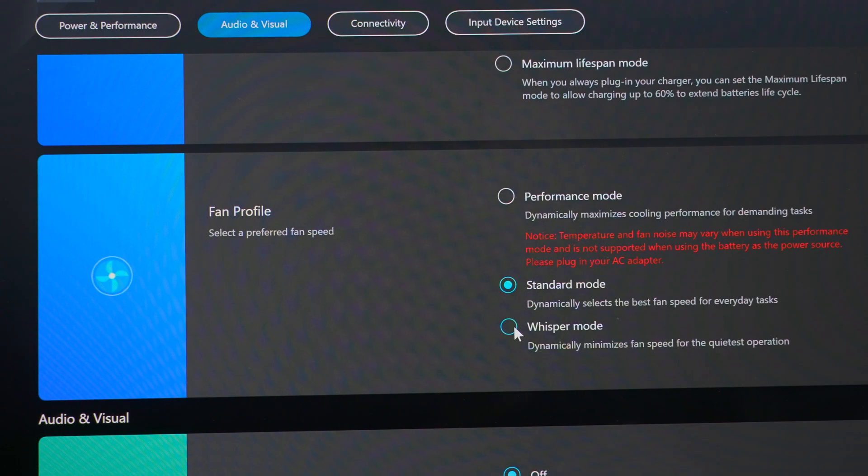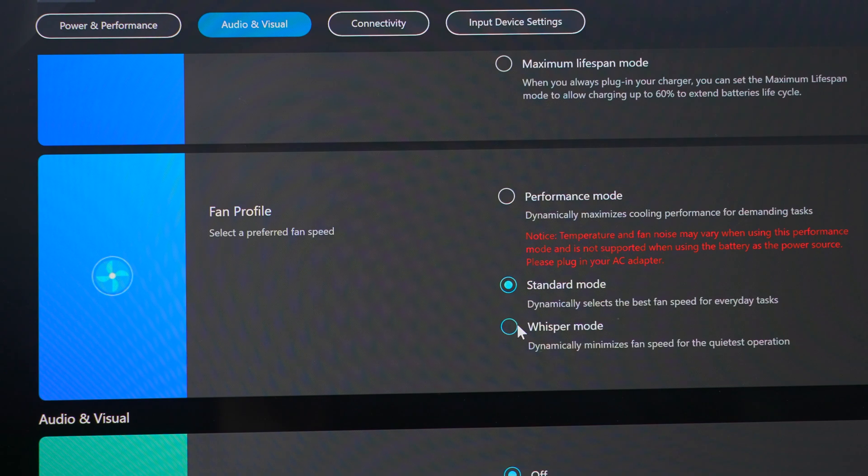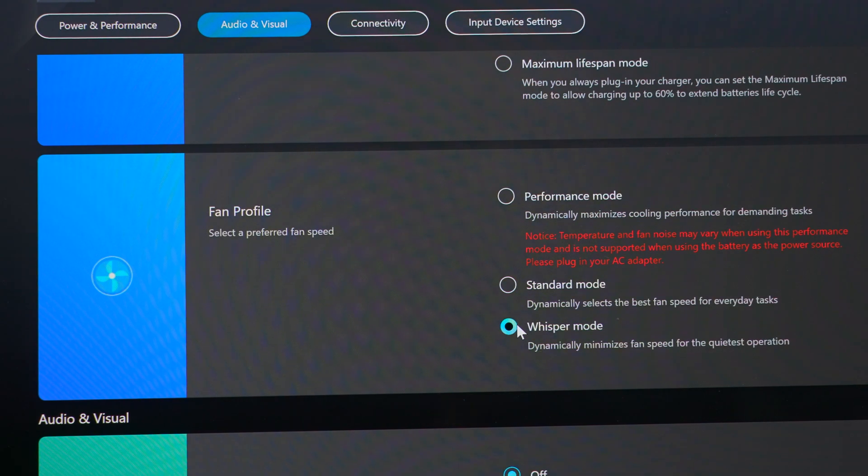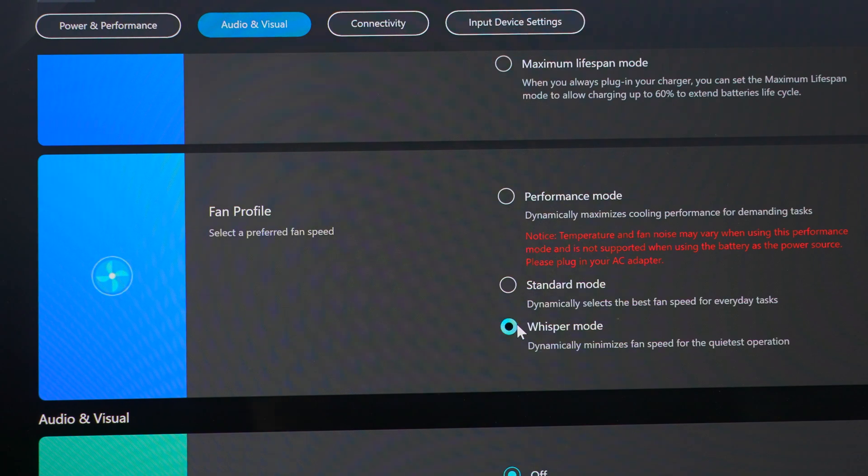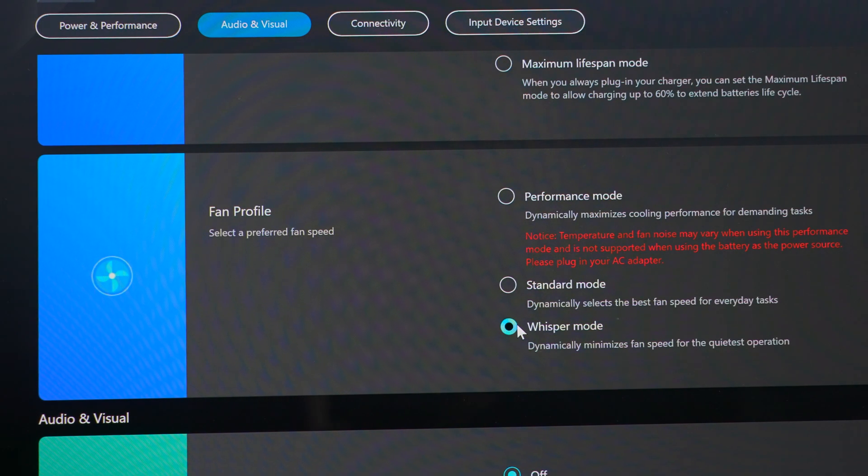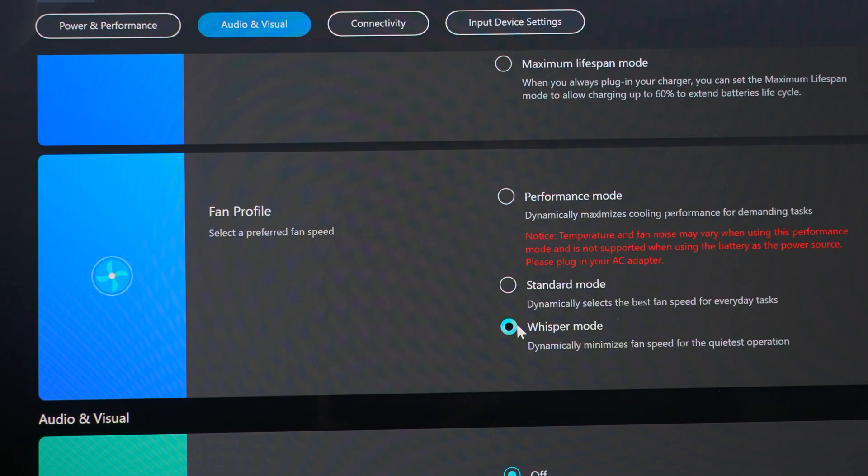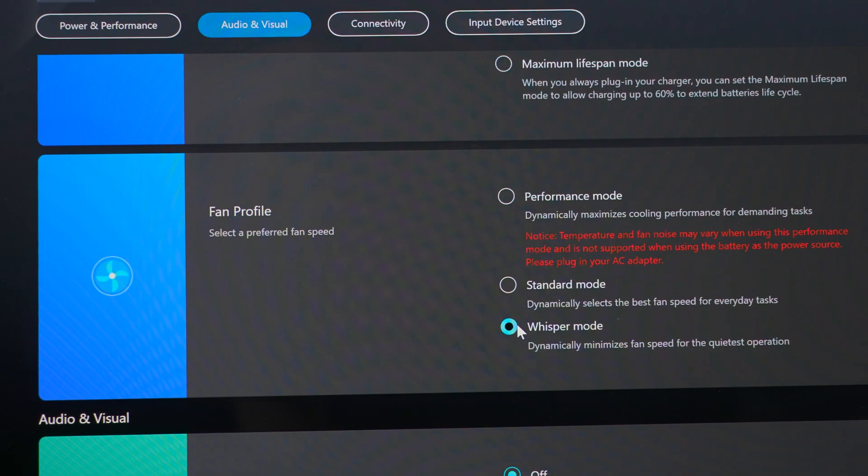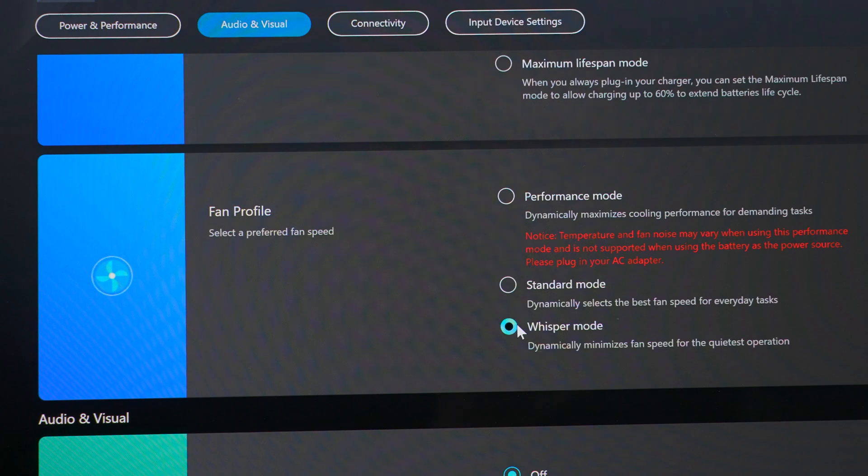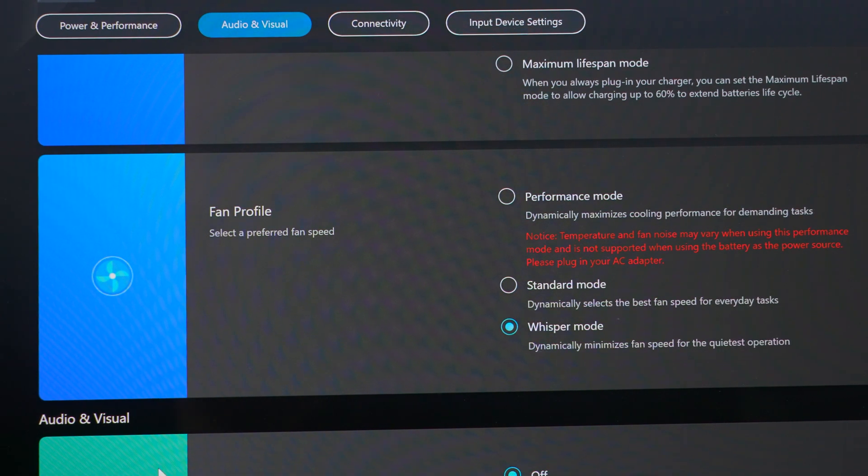The only workaround I've found so far is to use whisper mode in the My Asus app, which effectively limits your package power to about 17 or 18 watts. So the CPU then runs at a slow enough rate that it never triggers that current limit. But this is definitely not an ideal solution because it limits the overall performance of the computer significantly.